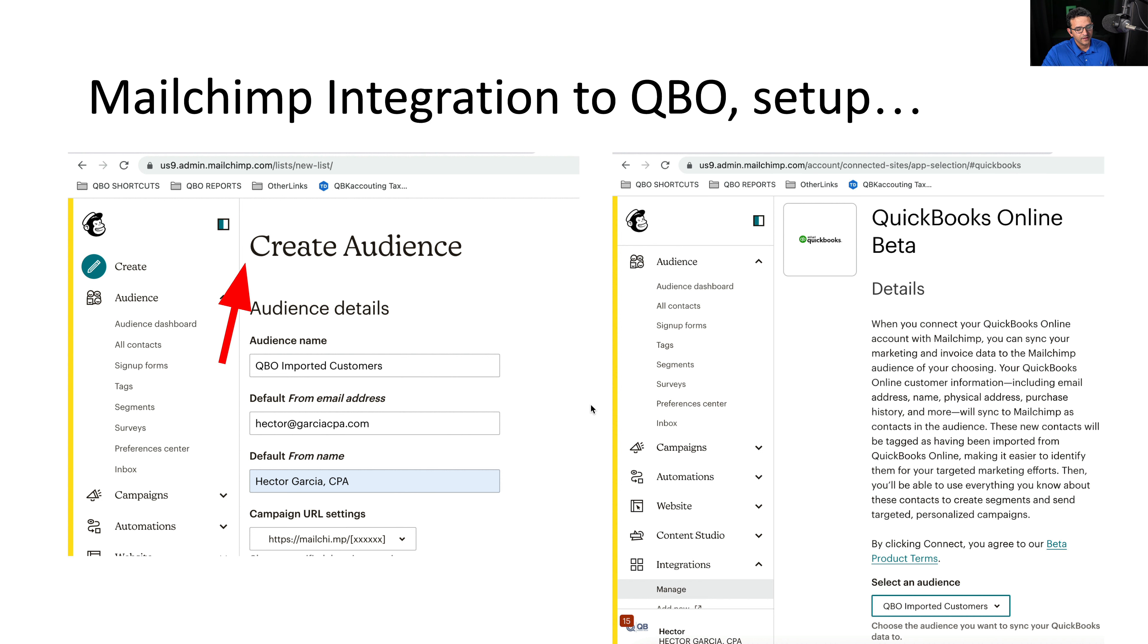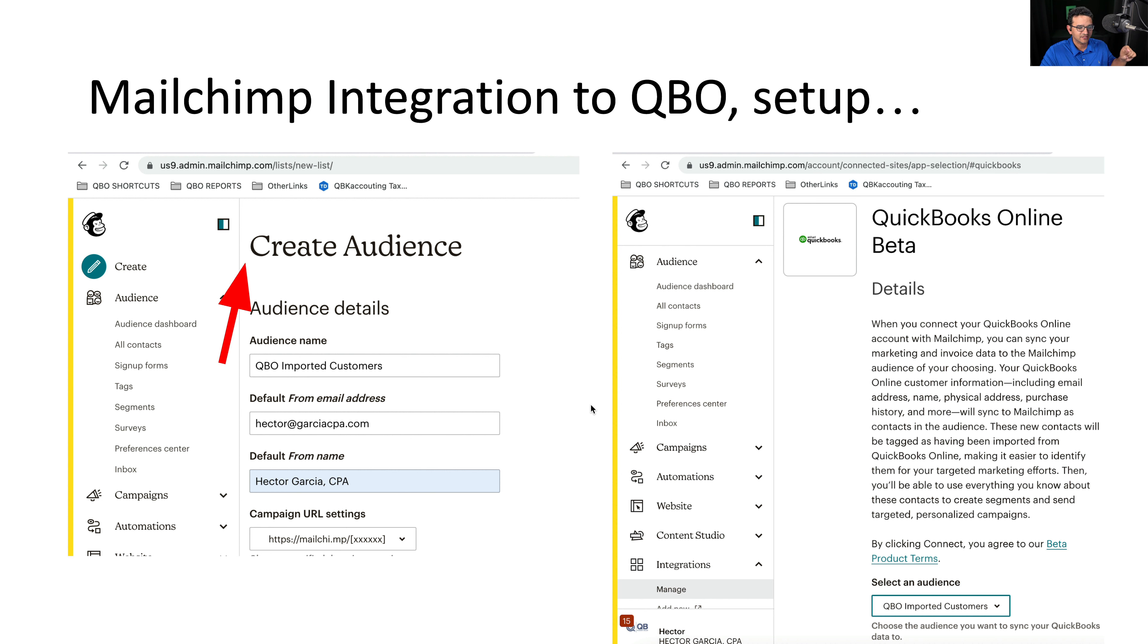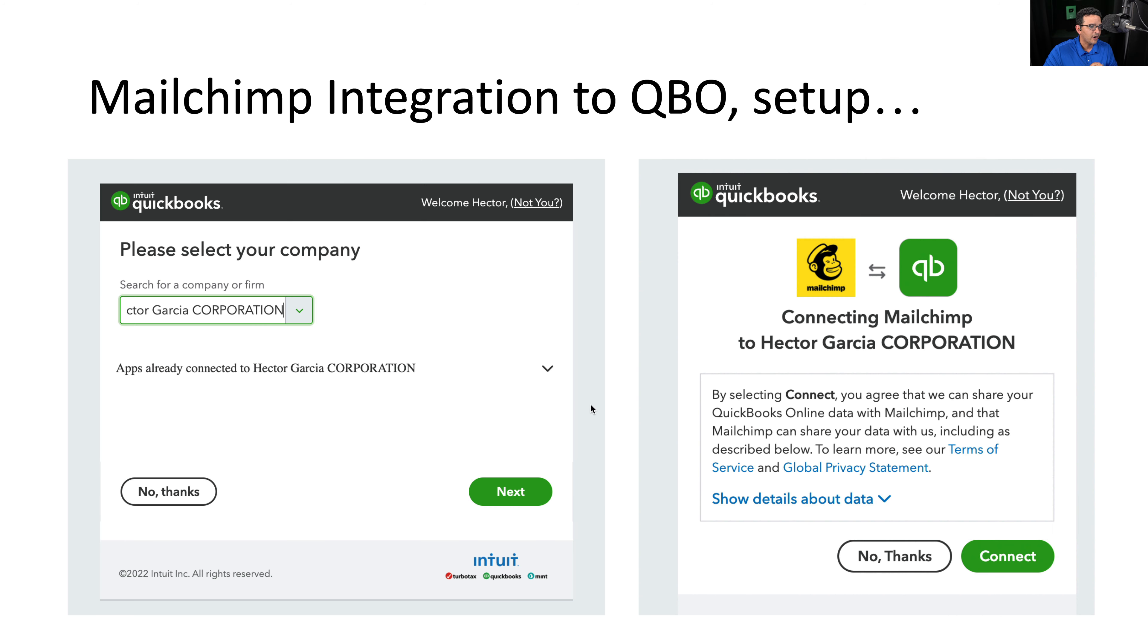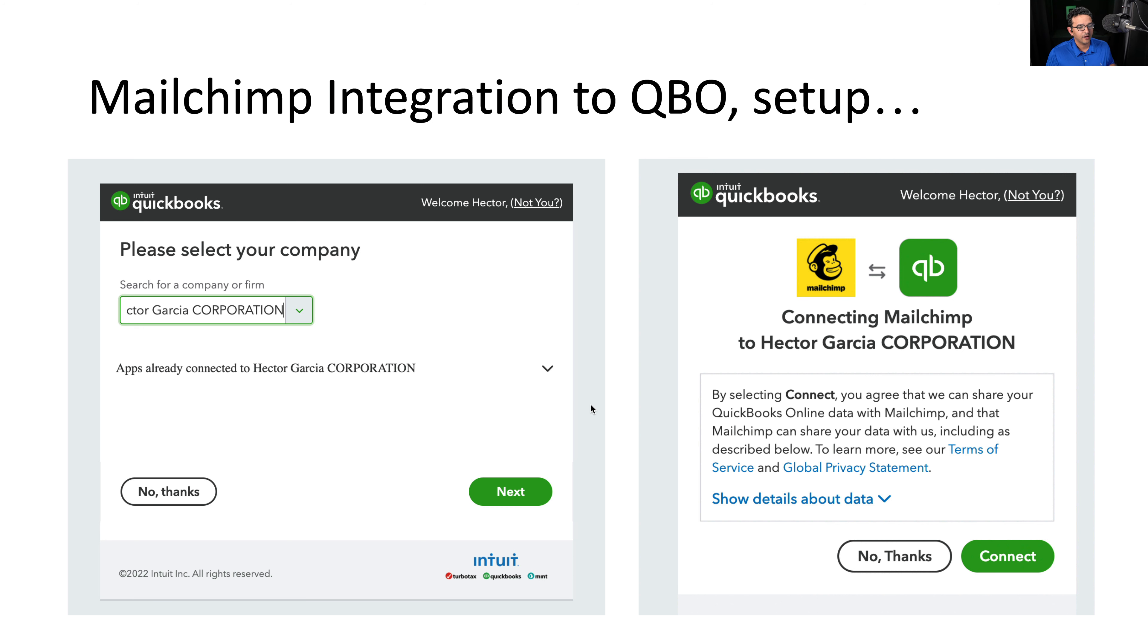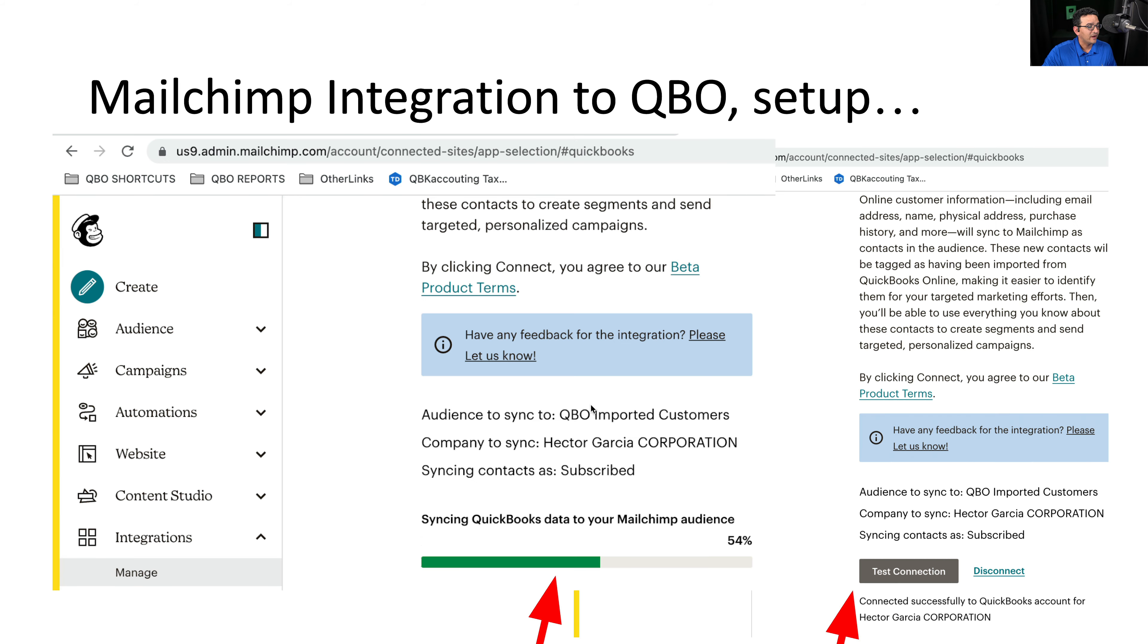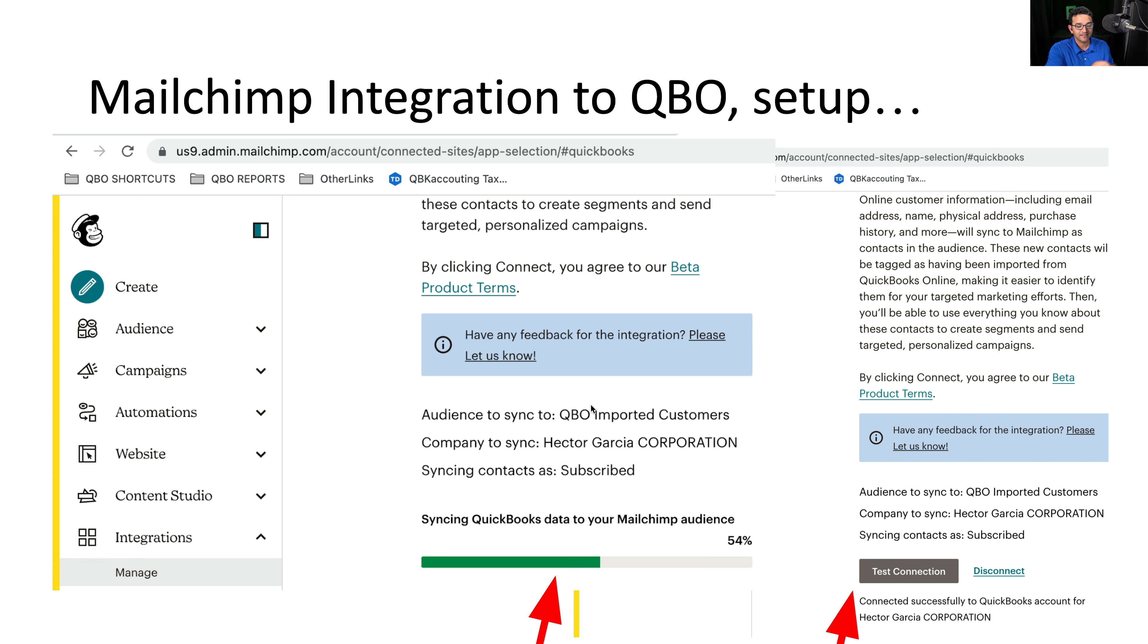And then you're going to see in the bottom, once you go back into the settings, which audience is connected to. So every new QuickBooks customer that gets created, it will be pushed into that MailChimp audience. Once you follow through with the connection, you do the standard app connectivity, where you tell it which company file, and you authorize QuickBooks to connect to MailChimp or vice versa.